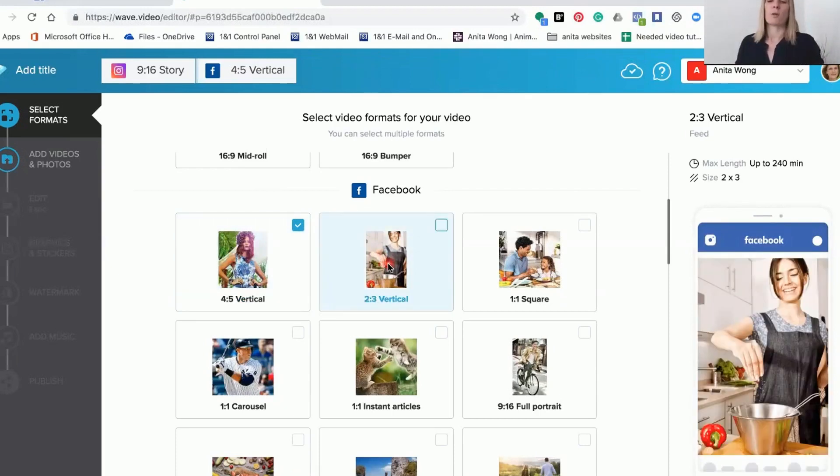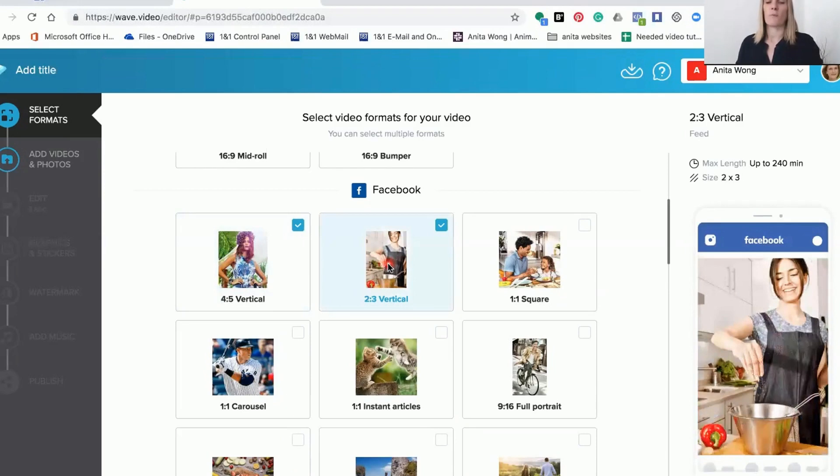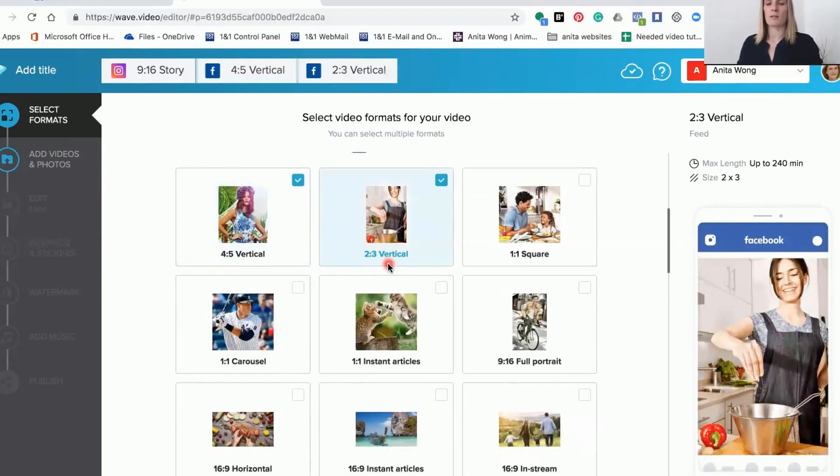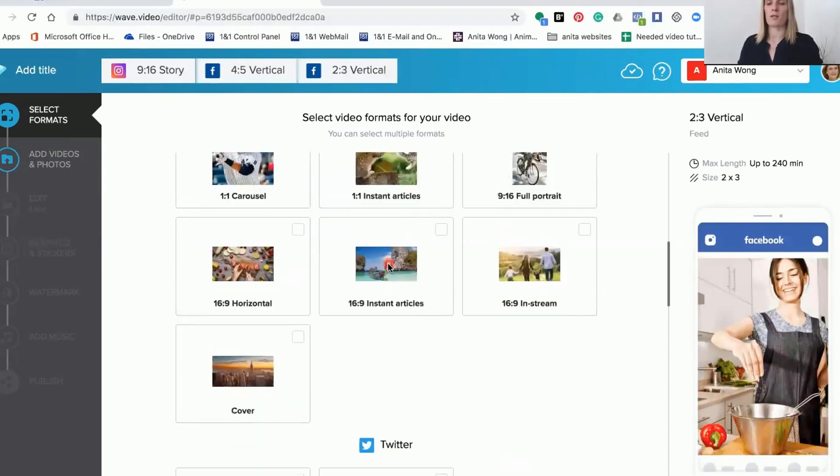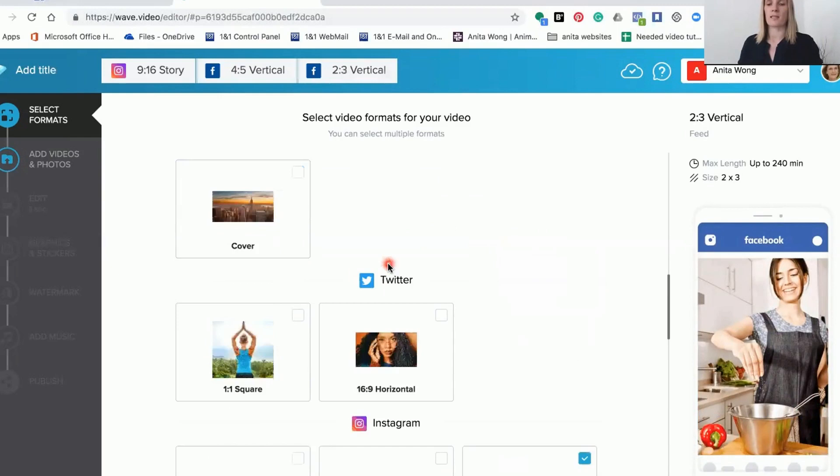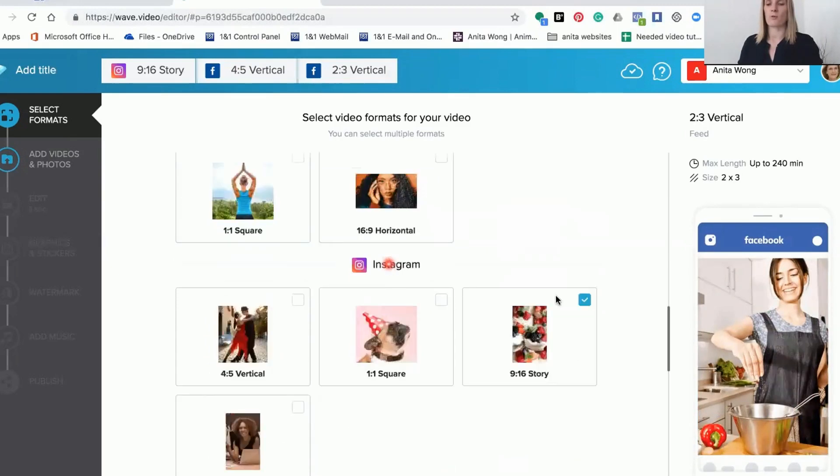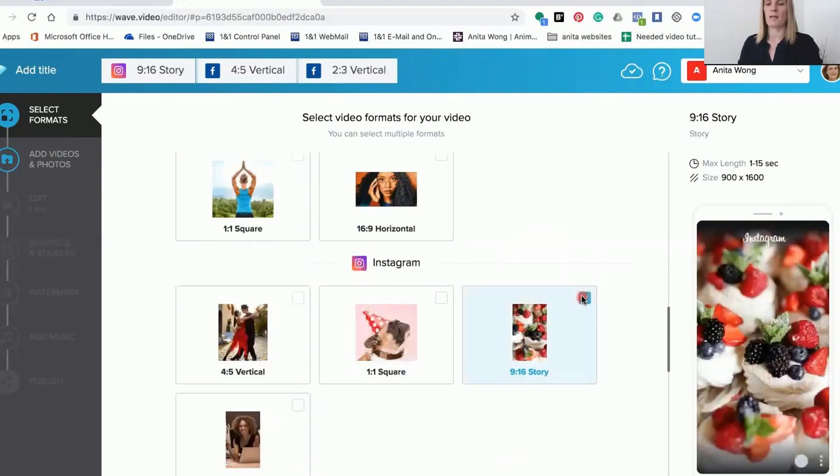We can just select those two and then I'm going to go down and untick the one we don't want, which is the 9x16 story format.